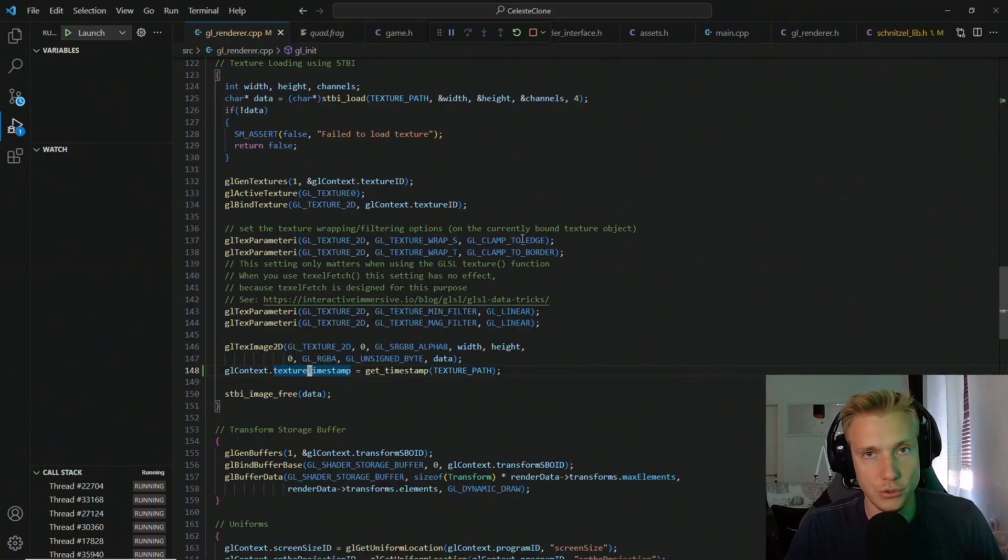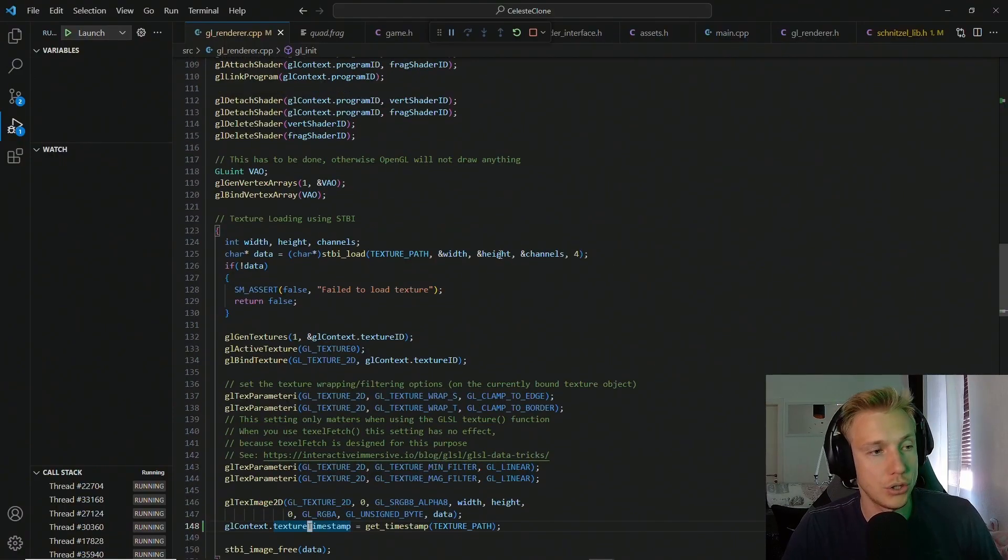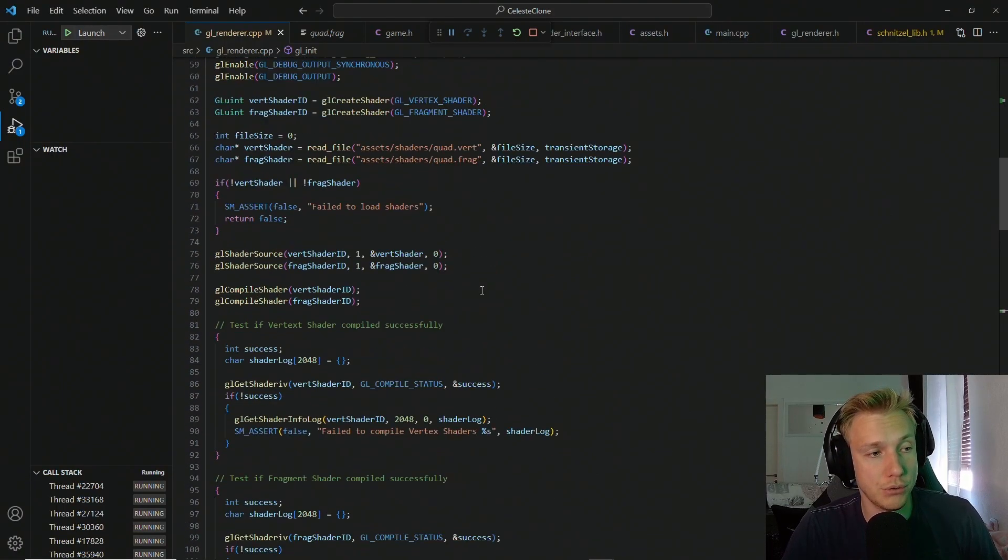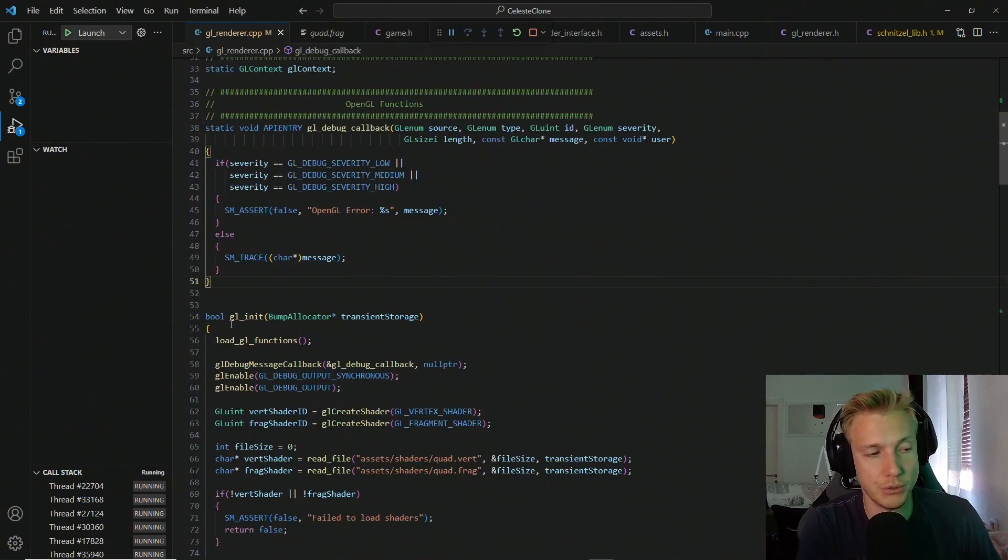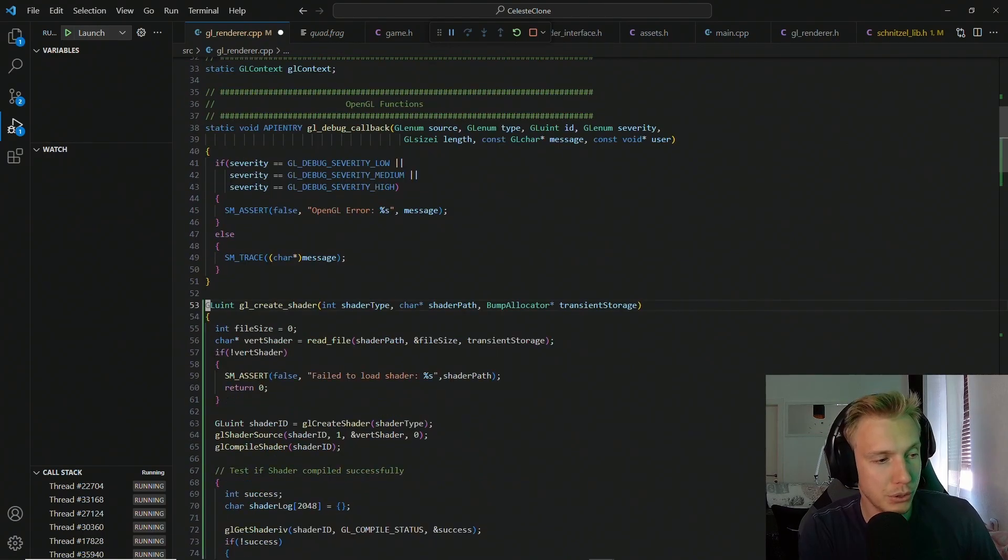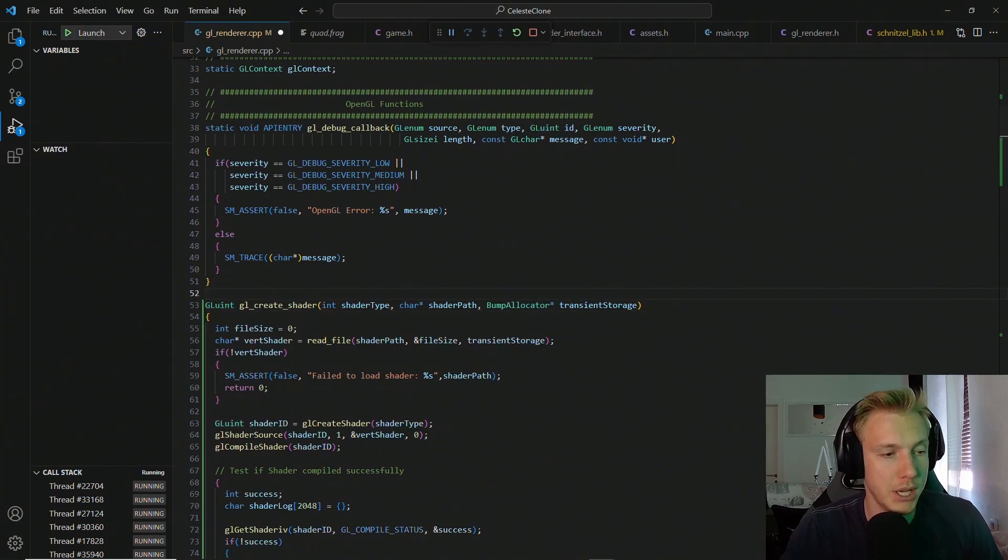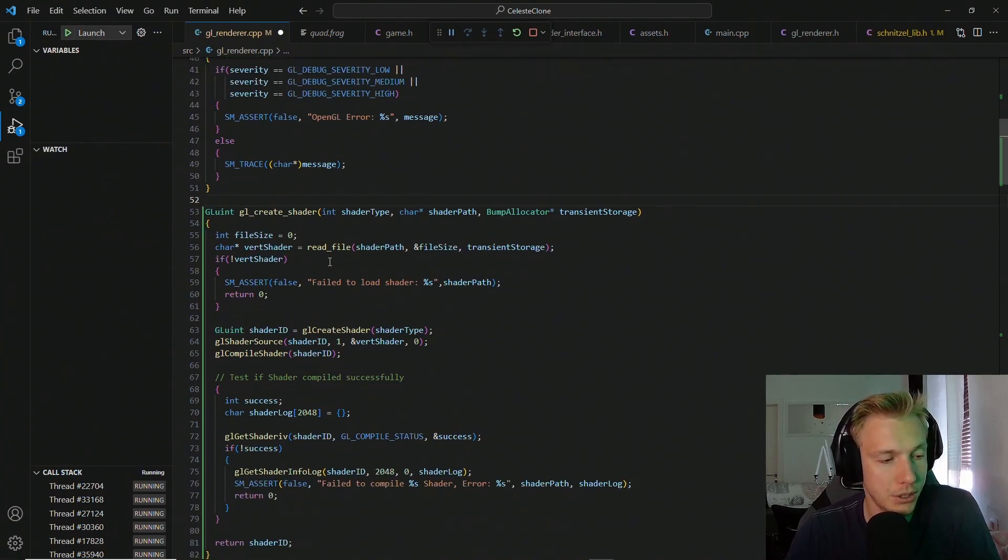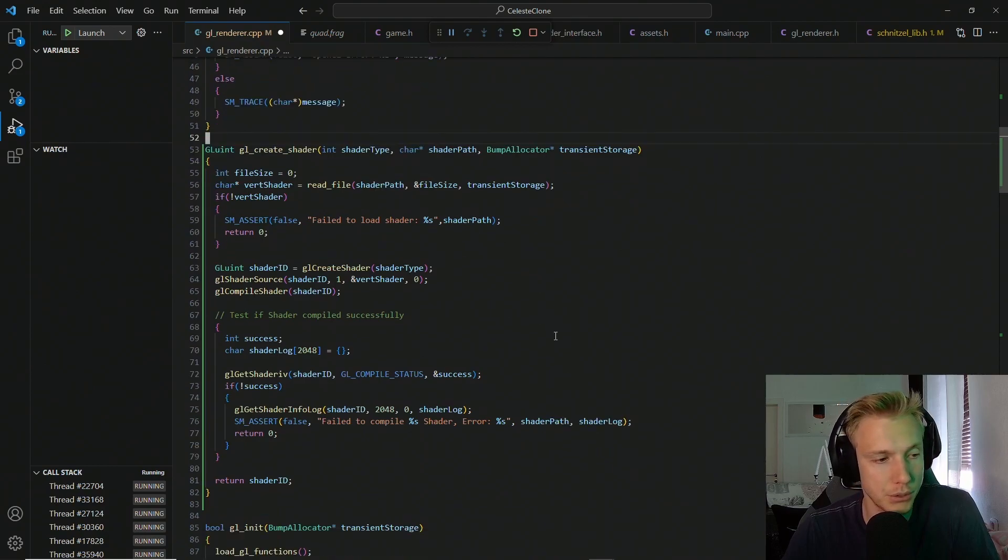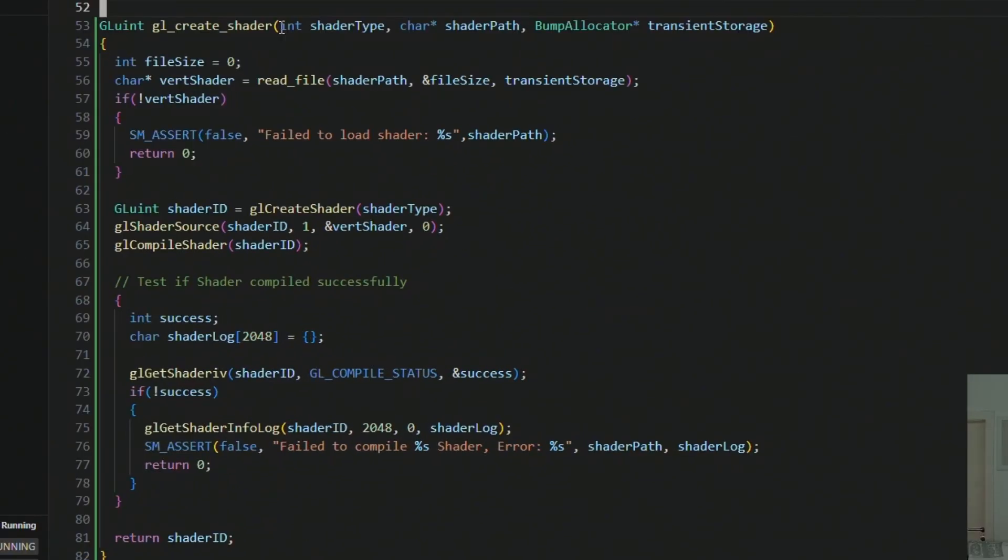In order to do hot shader reloading, we actually have to create somewhat of a helper function to create shaders. So above the GL init function, we post the GL create shader function. And I'm going to quickly go over how this works, but that should be familiar for you because we have already done this before. We take in an int shader type, a shader path, and a bumper allocator because we need to load in the file.